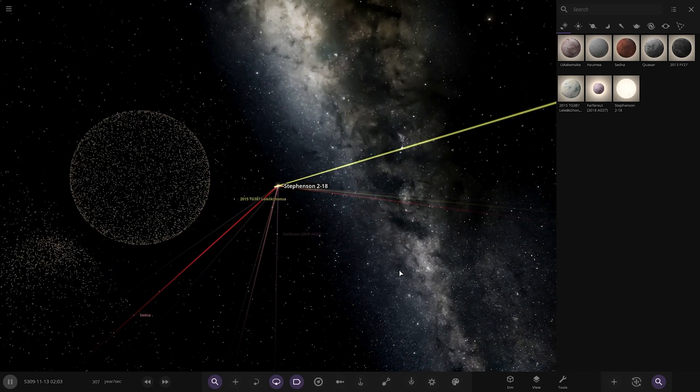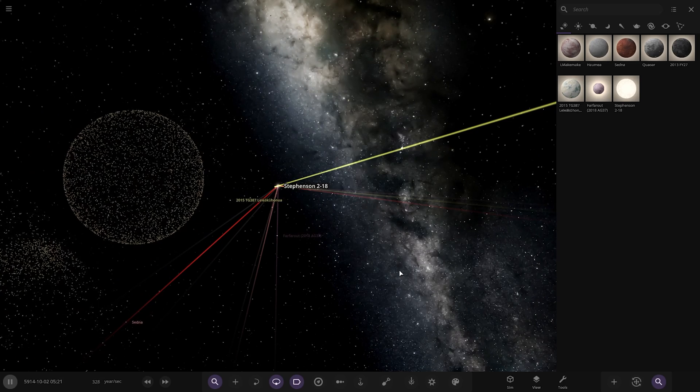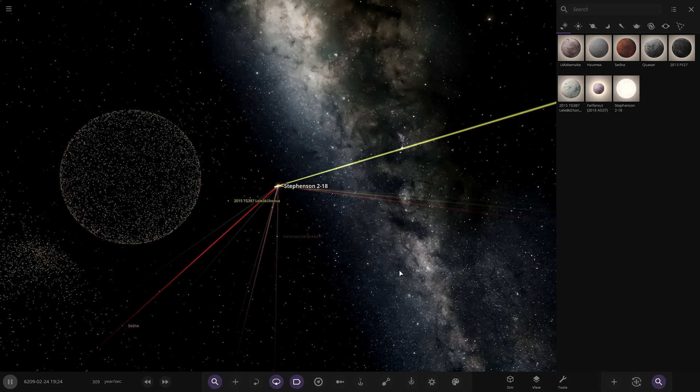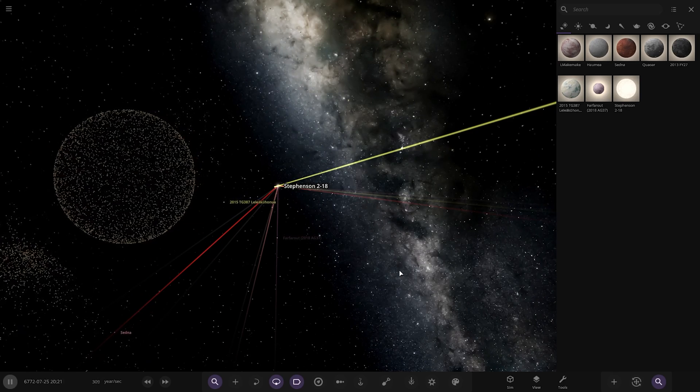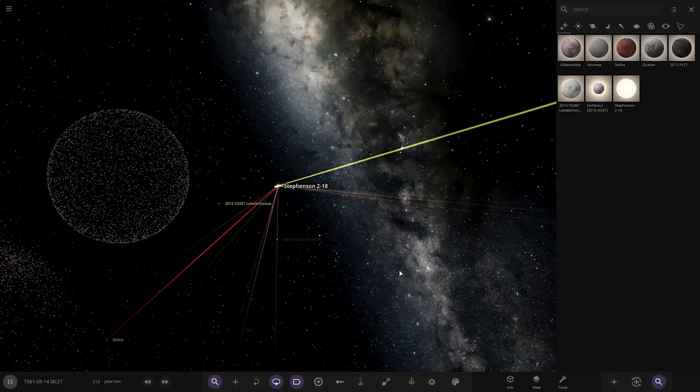So there we go. So that is what would happen if Stevenson suddenly appeared in the solar system about the distance of Planet 9.